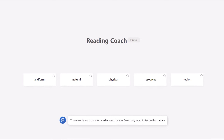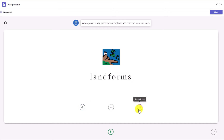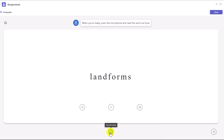These words were the most challenging for you — select any word to tackle them again. Here's the Reading Coach — this listens to the student and pops up the most mispronounced words. Here are the words she had the most challenges with and I can click on any word to drill into it. I'm going to click on the first word, 'landforms.' When you're ready, press the microphone and read the word out loud. The educator customized the Reading Coach, so I can stretch the word into syllables, listen to it, or click to see a picture.